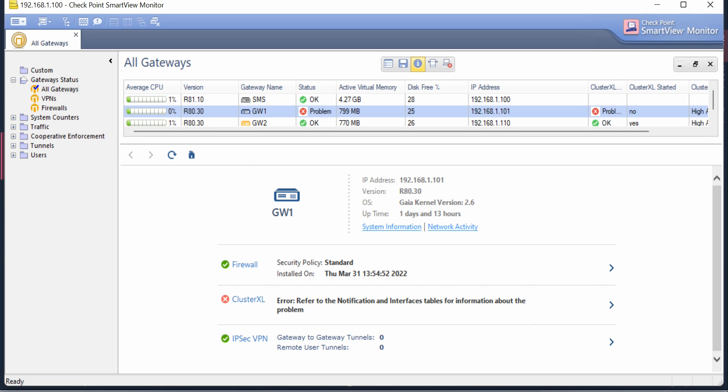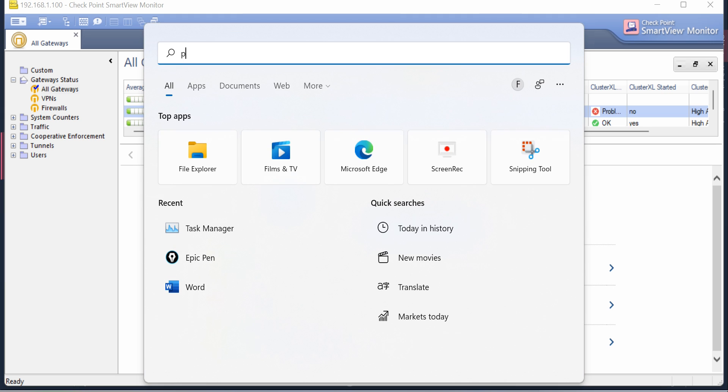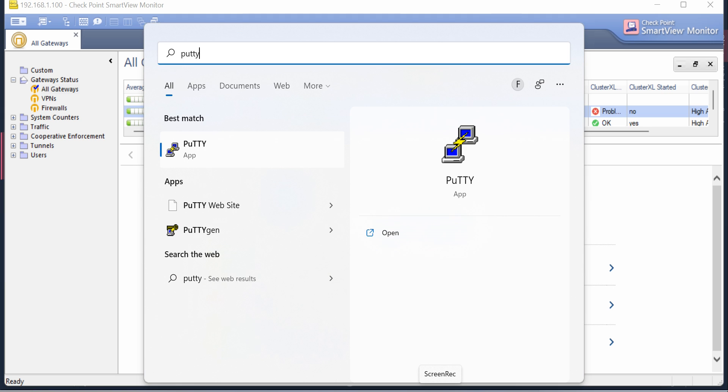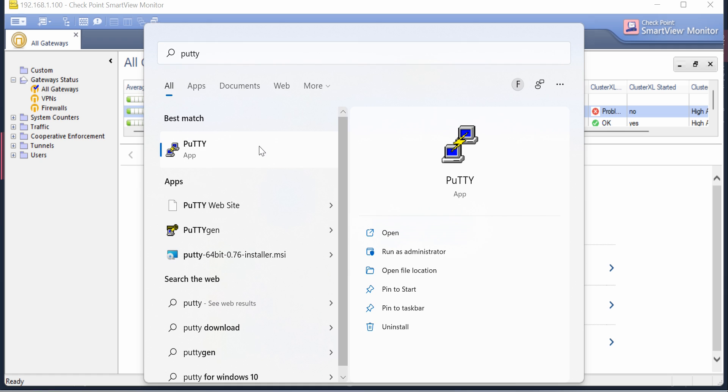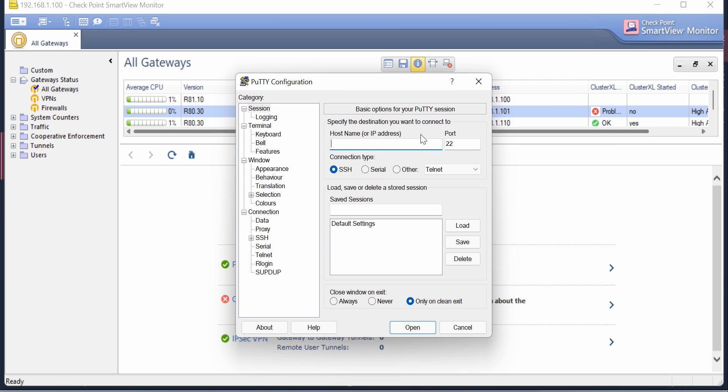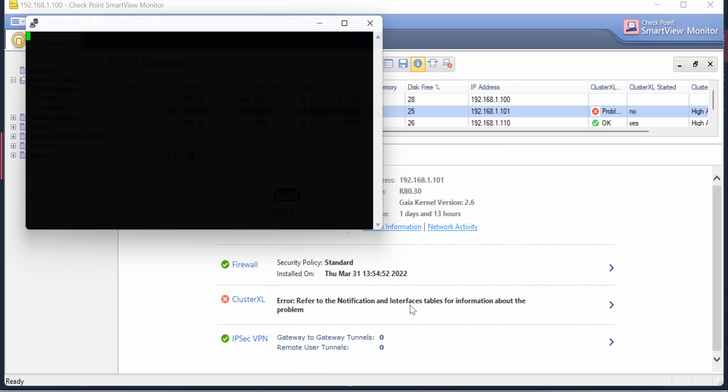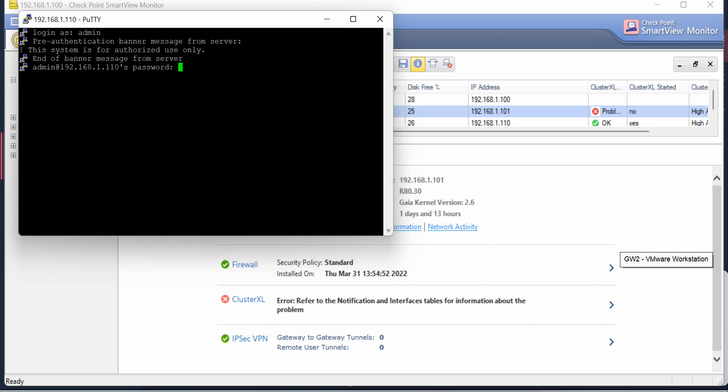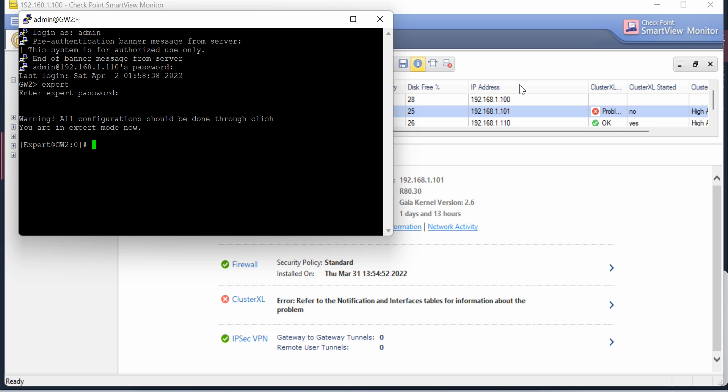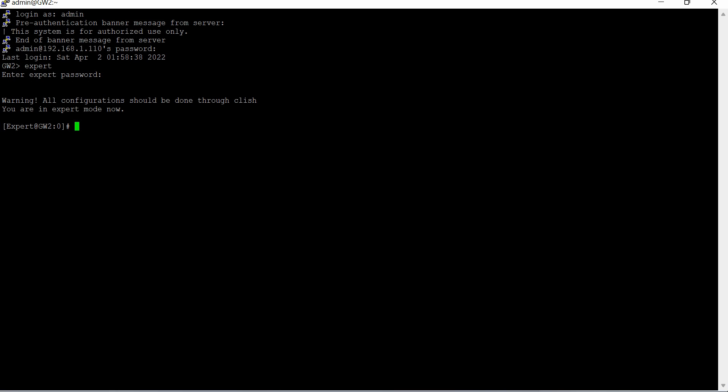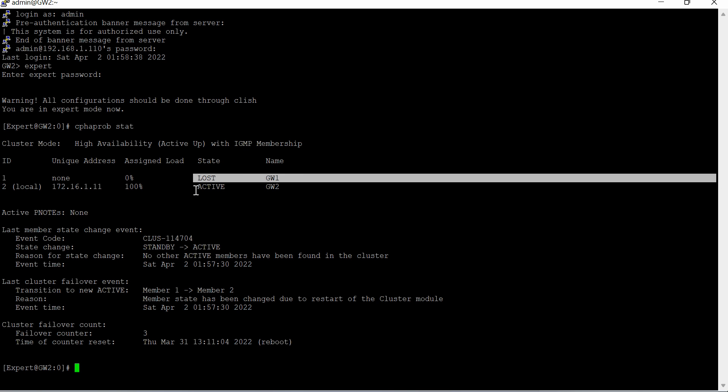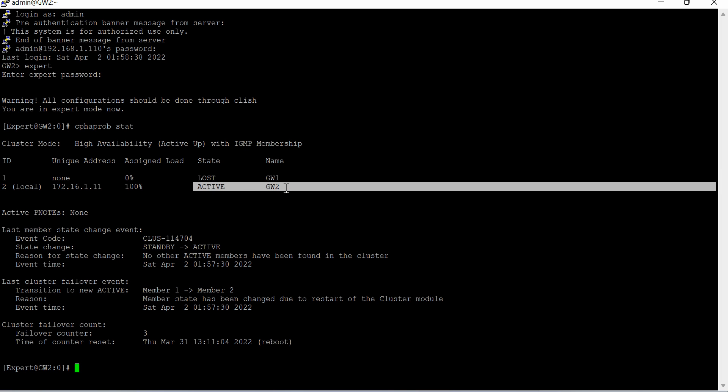If you want to do more things, just do a putty to your gateway. I'm logging into the current active one and I'll run the command for clustering. Let me go to expert mode. If you see here, I'm running the command cphaprob status and you can see Gateway 1 is at down stage and the other gateway is at active stage.